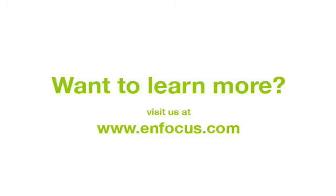More information about PitStop Pro 9 and other feature movies can be found at enfocus.com.